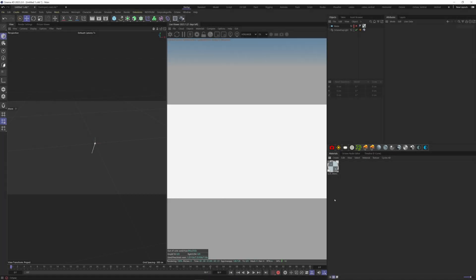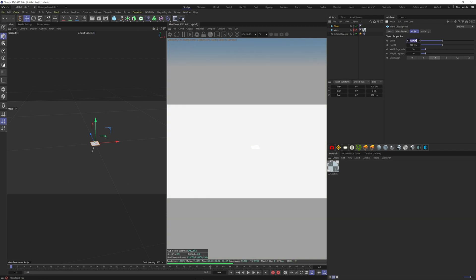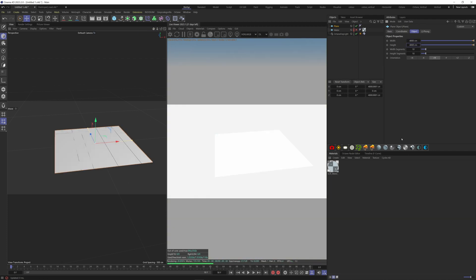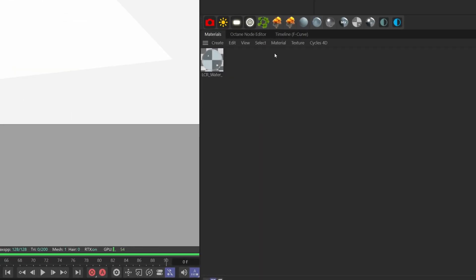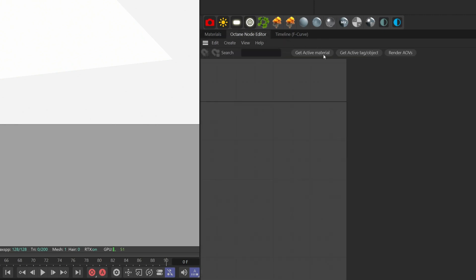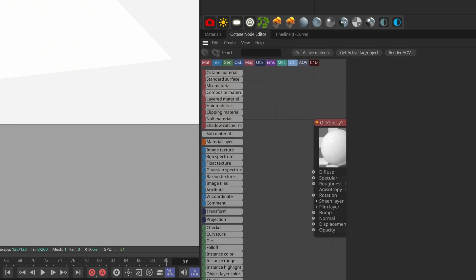Now let's jump inside Cinema 4D. Create a plane, make it bigger. Create a glossy material, go to your node editor and drag all the maps from World Creator.